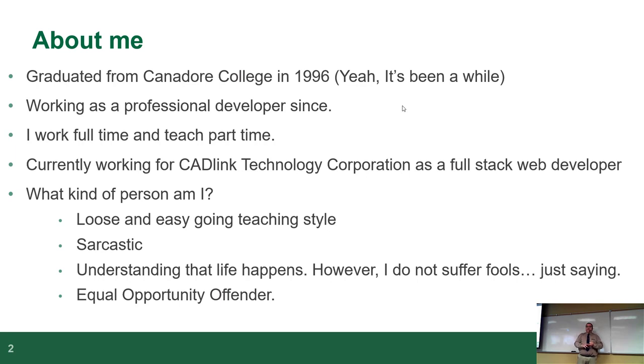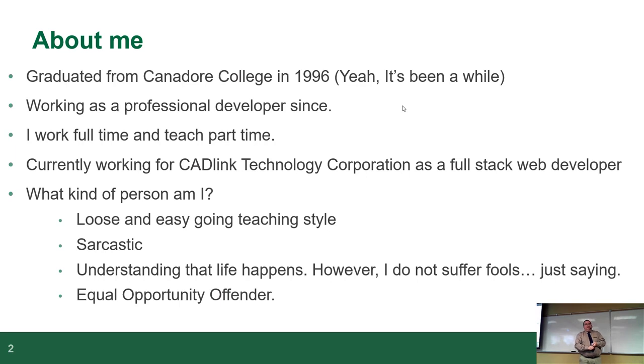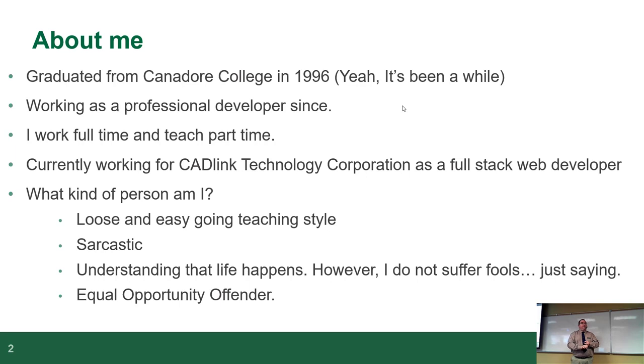Following, I'm going to skip one bullet point for a second. Apparently I'm also an equal opportunity offender. As in, I will pick on everyone equally. It makes no difference who you are, where you're from, what you've done. It's all good. It's just my sense of humor and some people don't like it and that's life. We're all adults.